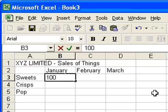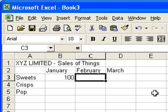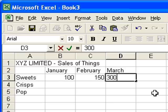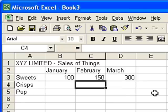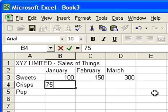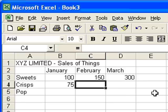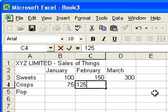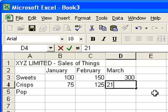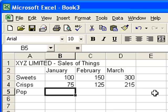Let's say we sold £100 worth of sweets in January, £150 worth in February, and £300 worth in March. Come down to crisps, let's say £75 worth of crisps in January, February £125, and maybe £215 worth in March. And finally pop.